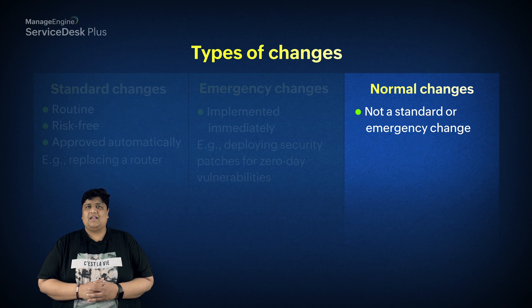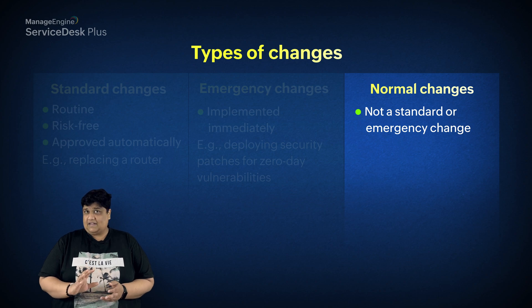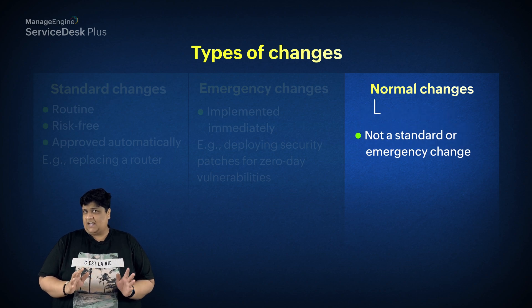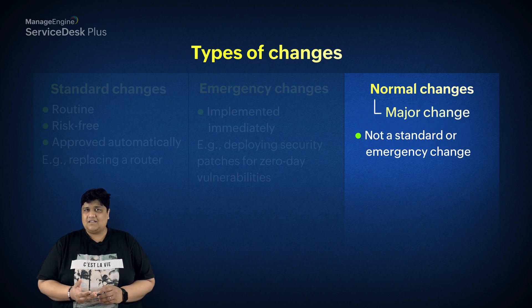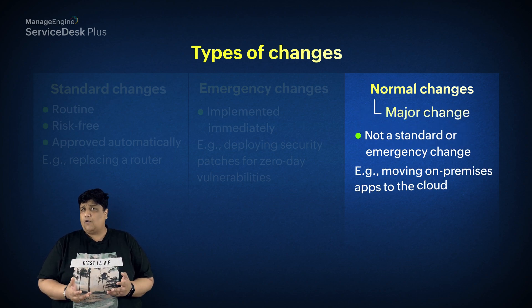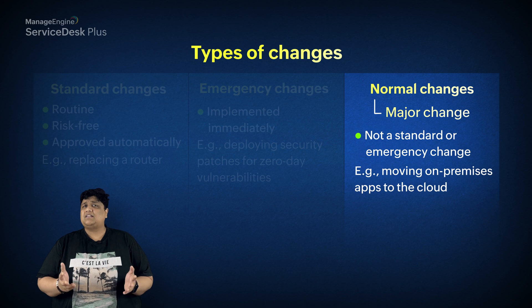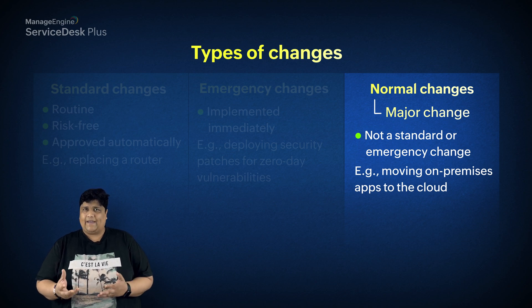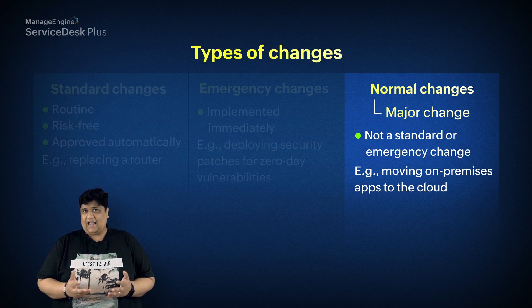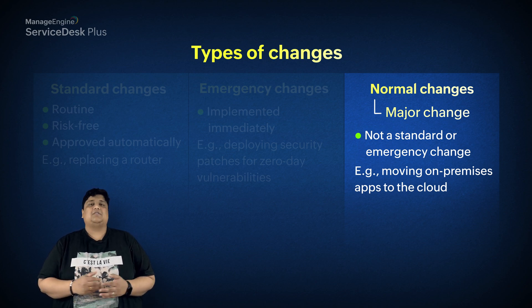A subset of normal changes are major changes, which involve a large project such as moving on-premise apps to the cloud. Now, organizations require unique processes for each type of change to strategically plan, govern, and implement changes with minimal disruptions to the production environment.